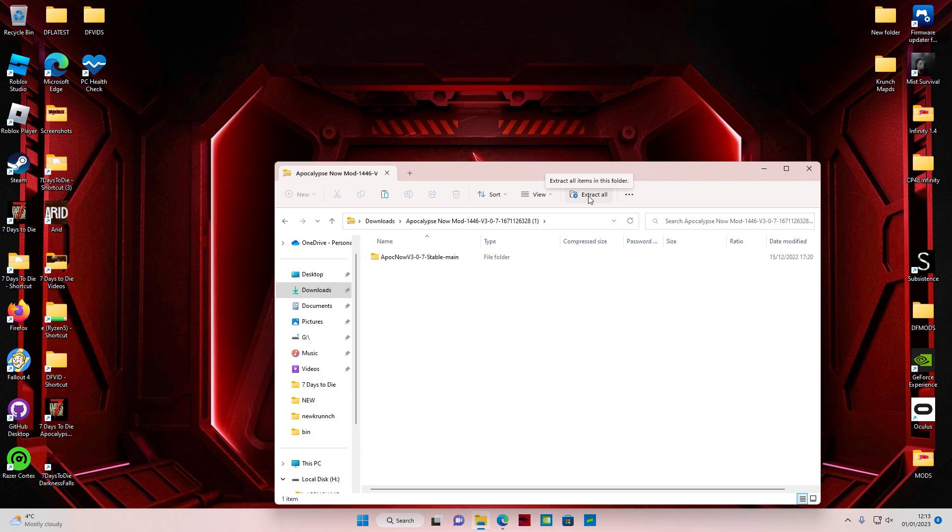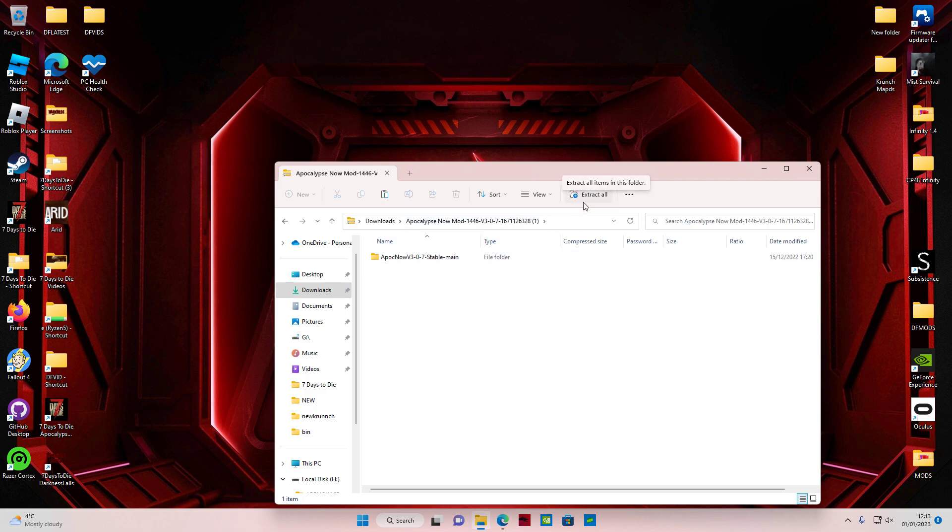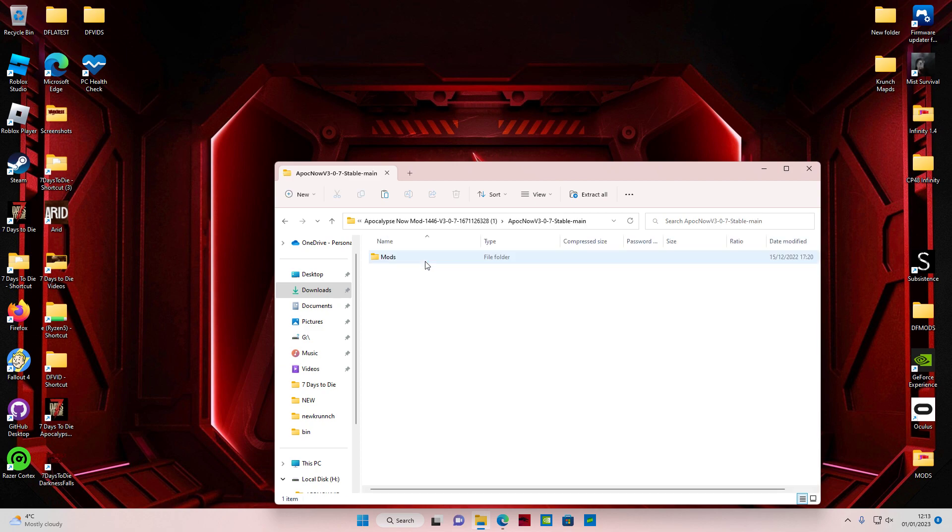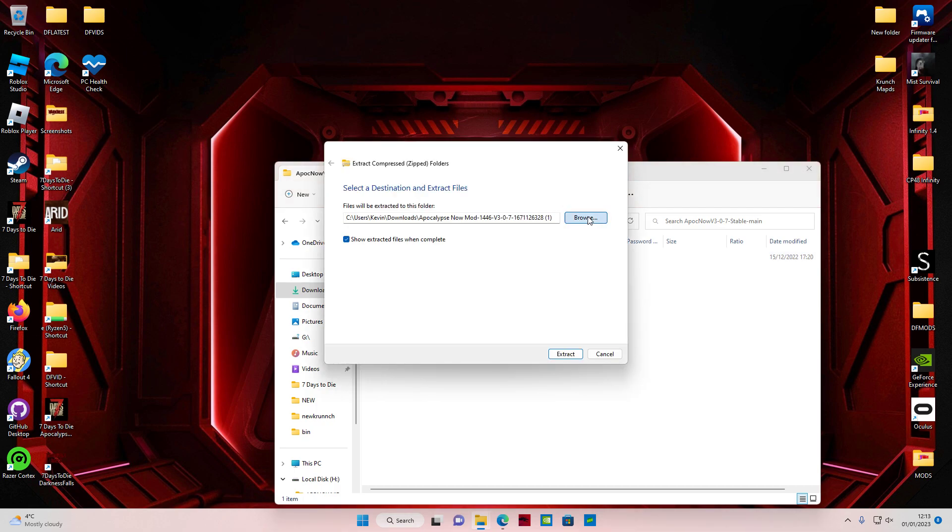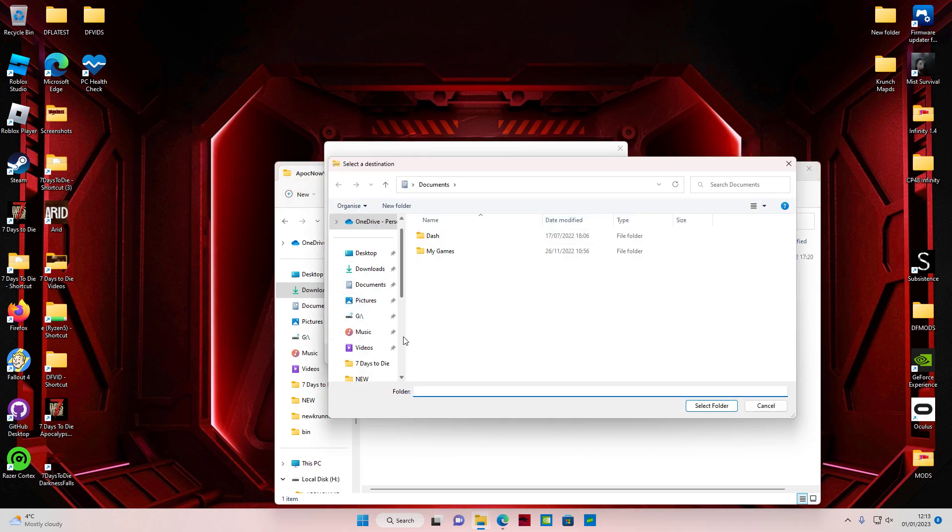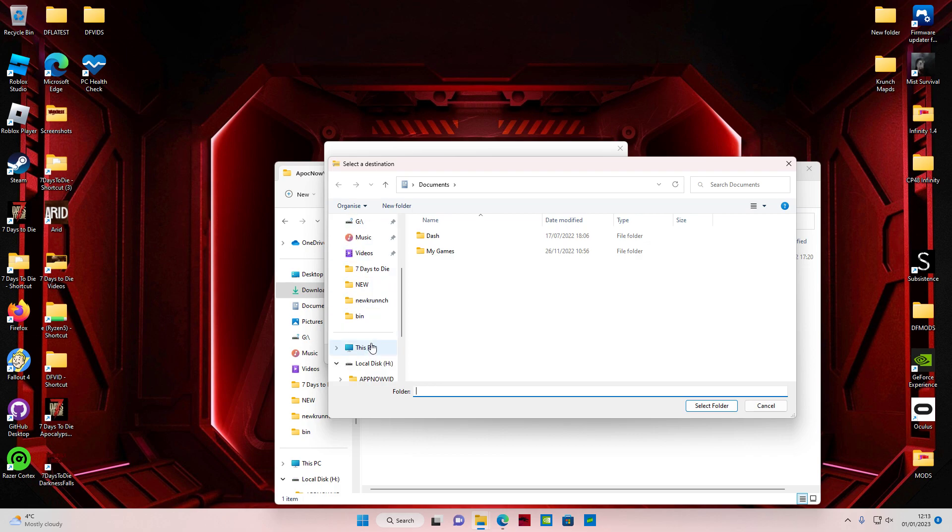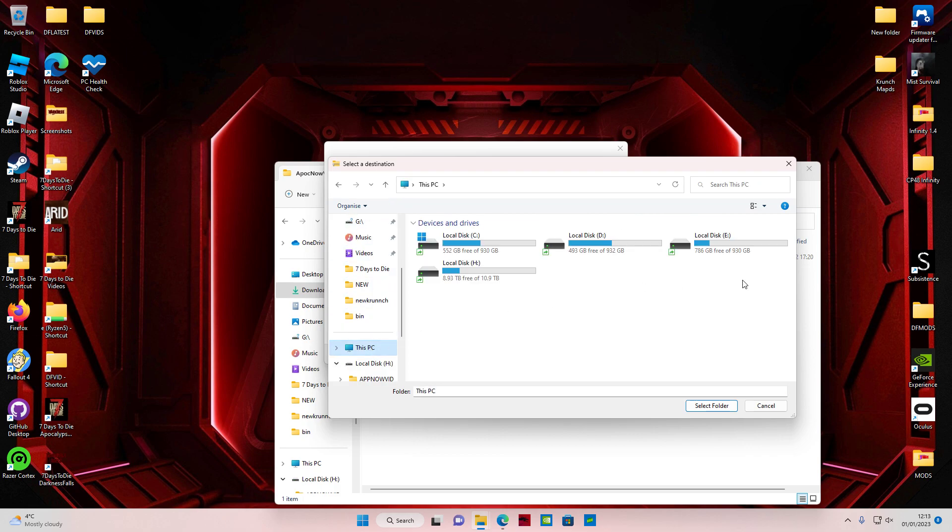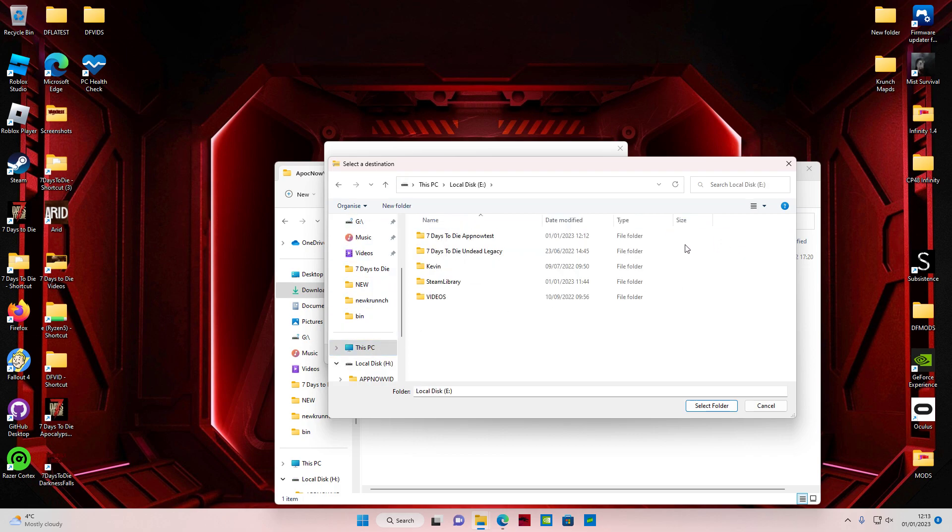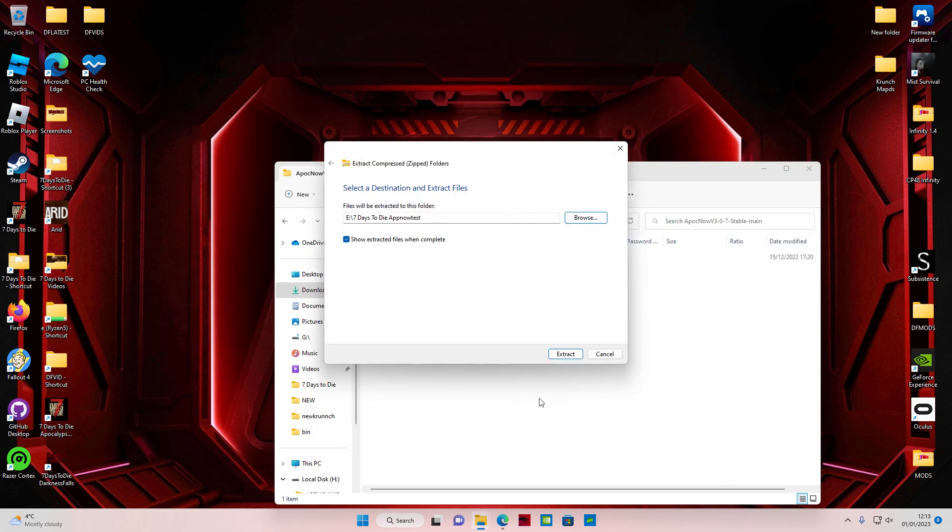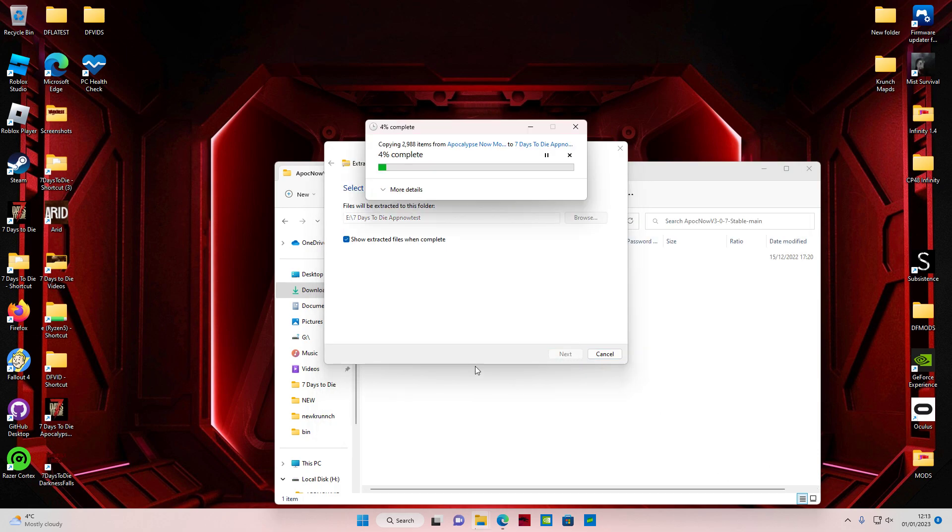It says Apocalypse Now Stable. If you go to extract it, you'll extract this in your 7 Days to Die. You click on that, go to Mods, and extract it. We will go here to the copied folder, select folder, and extract it. Now let this do its thing.